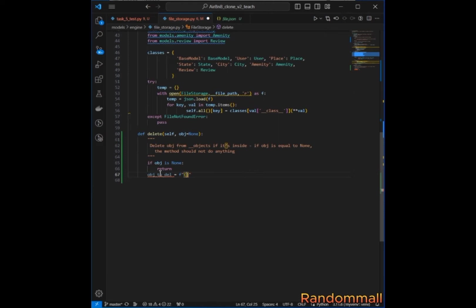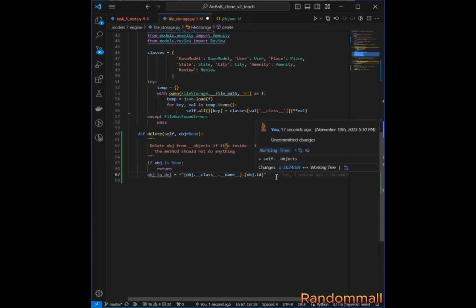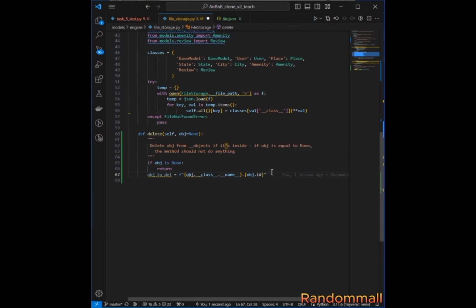We can equally use string format. We get the class name with `obj.__class__.__name__`, then a dot, then `obj.id`. We should remember that inside the private class attribute that holds all objects, the key to each instance is `ClassName.id`. So here we are grabbing the object name and the object ID.